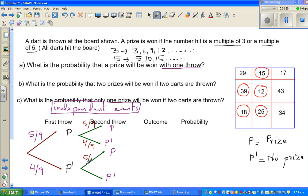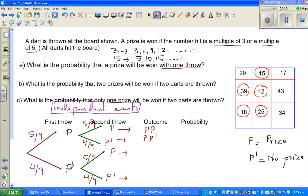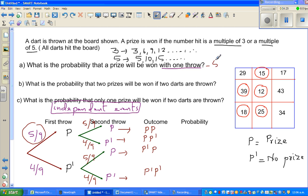The probability is not changing because the events are independent. The outcomes are: prize in both throws, prize in the first throw and no prize in the second, and no prize in both throws. The first question is: what is the probability that a prize will be won with 1 throw? That is simply 5 ninths.